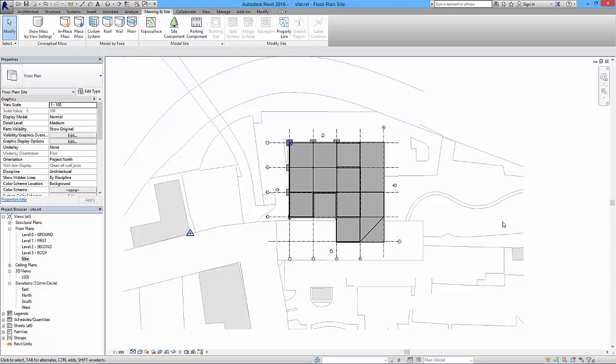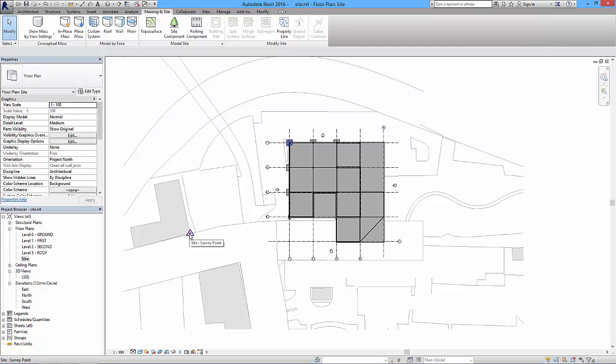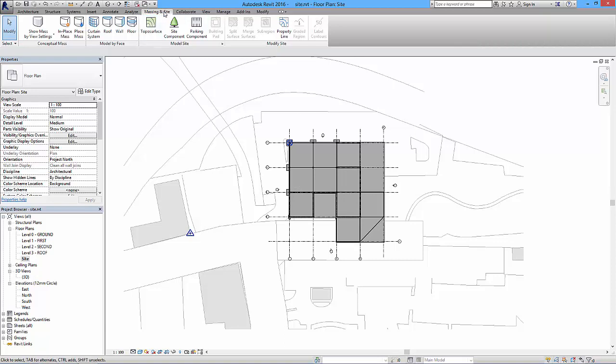Now we left off the last video talking about the topography and we set all this up and put our site point in and our project base point in. I said I'd cover topography in the next video, bit nasally in this one but never mind just bear with it. We're on the massing and site tab, this is where you'll find the topo surface.